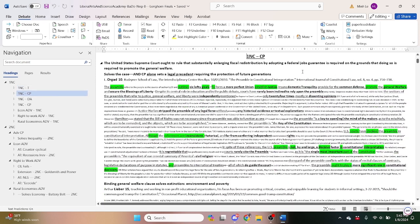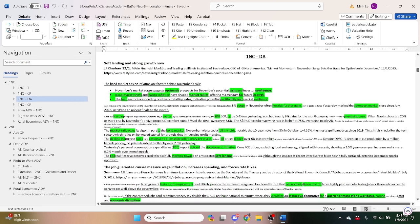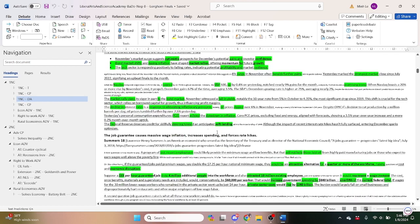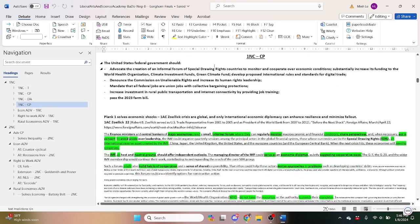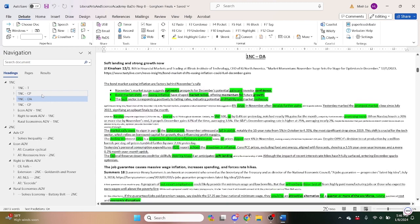They read a counter plan that says the Supreme Court ought to rule on the federal jobs guarantee. They read the inflation dis-add, the job guarantee causes massive wage inflation. Then they read another counter plan that has a ton of planks. It seems like it results in the 2023 Farm Bill.